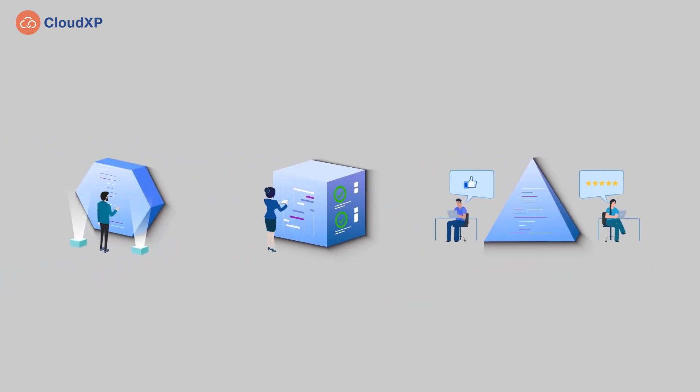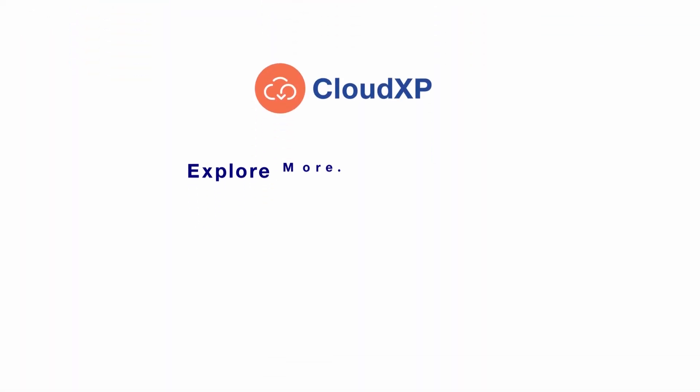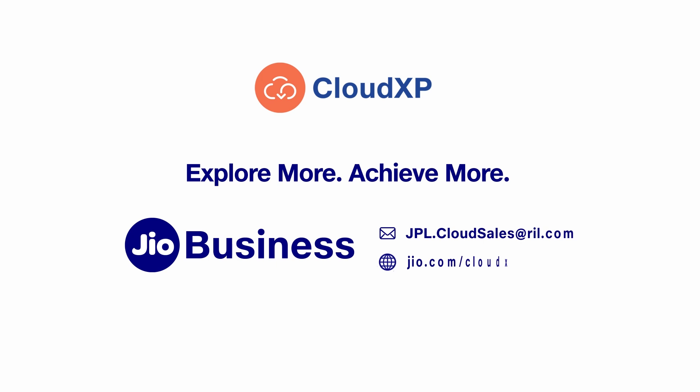To know more about CloudXP's tailor-made observability solution, book your free demo and a live interaction with our product expert today.